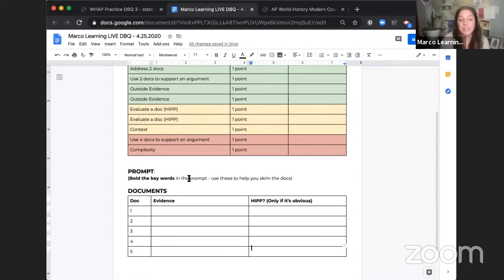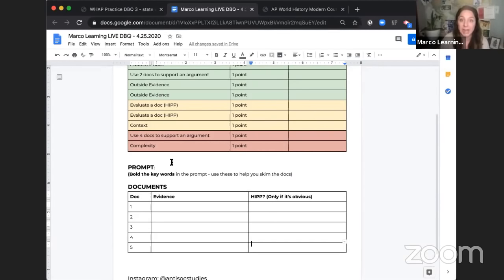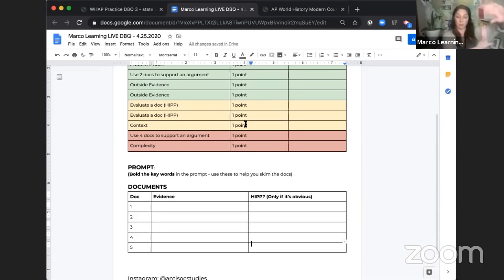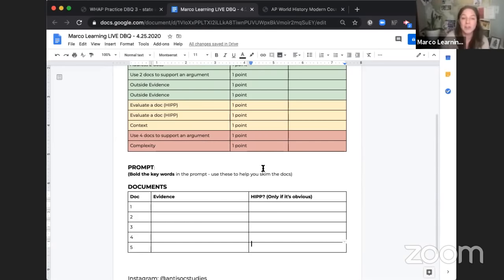The other thing I have on this document is a place to type out the prompt — to force yourself to actually read every word — and a place to jot down quick notes about each document. I would also recommend, if possible, getting two screens. It's not a big deal if you can't — I'm doing all of this on one screen today — but it can be really nice to have the documents on one screen and your notes on another so you don't have to keep clicking back and forth. If your parents already have a two-screen office setup, kick them out for 45 minutes for the AP exam.